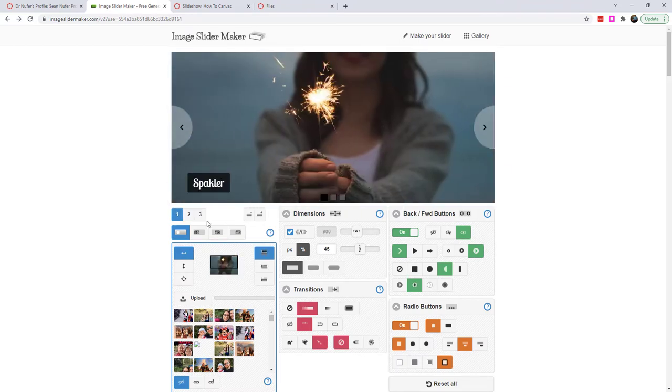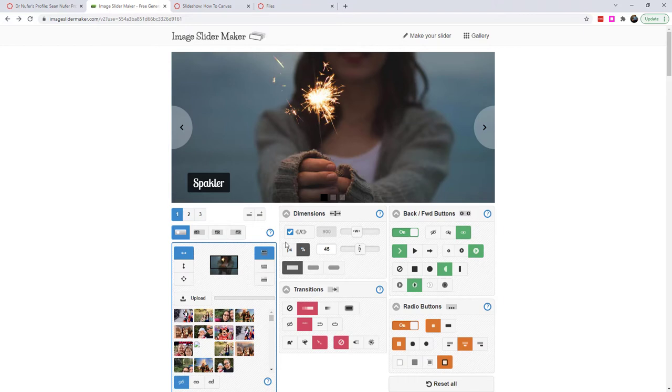And so it's a really interesting tool. I'm not going to go over an in-depth overview of all of the features here. You can go on to imageslidemaker.com and you can upload your own pictures and then you can explore all of these options. But there's a lot of interesting things going on here.